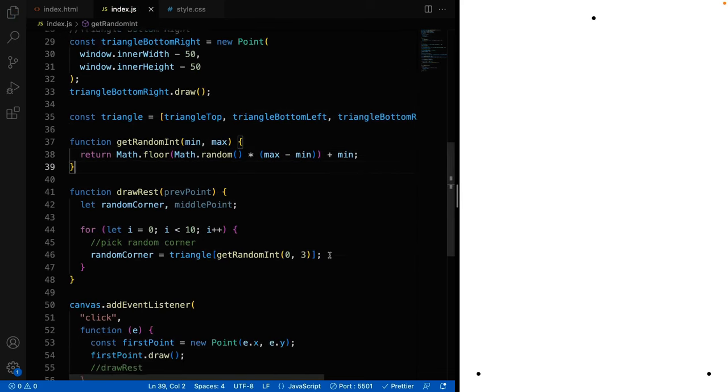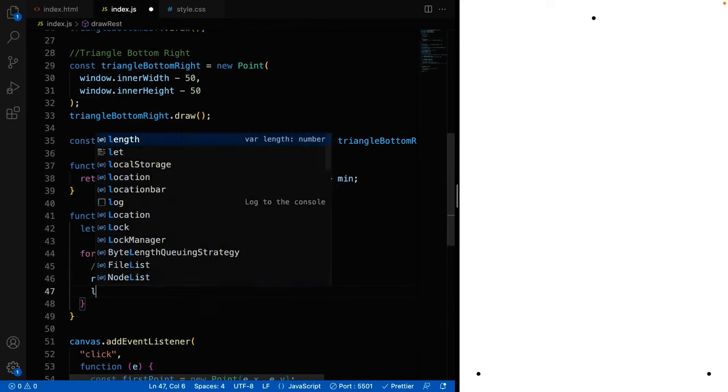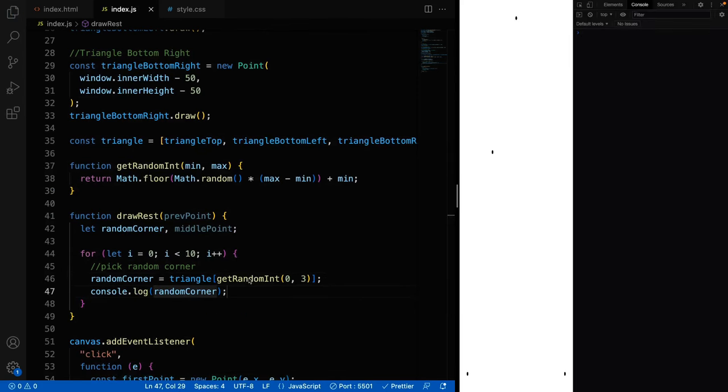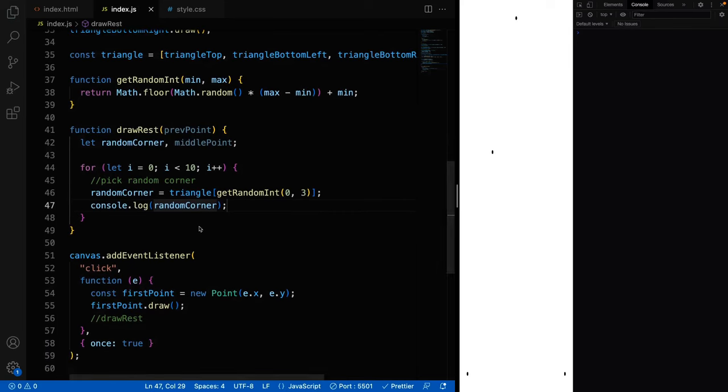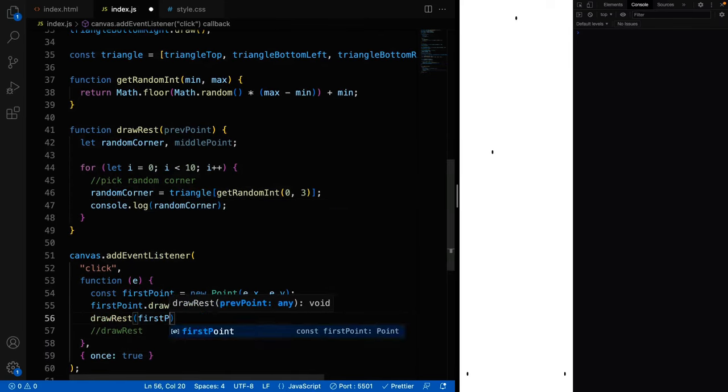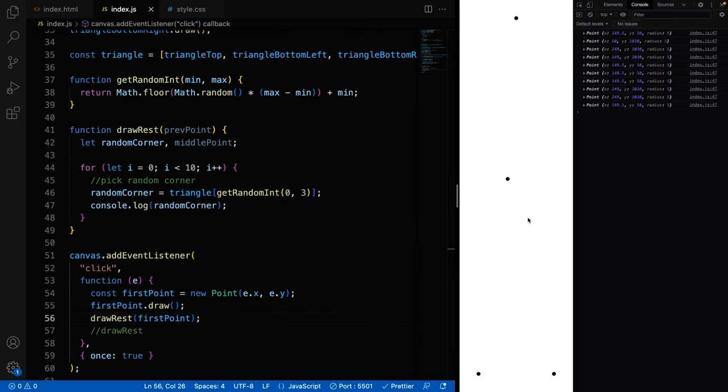Okay, so now we should be able to get one random corner. Check it by logging to the console. Form loop worked 10 times. So we have 10 random corner output, which is exactly what we expected.